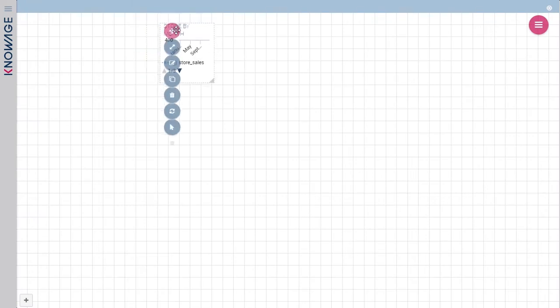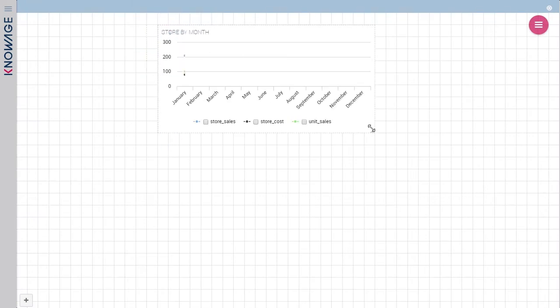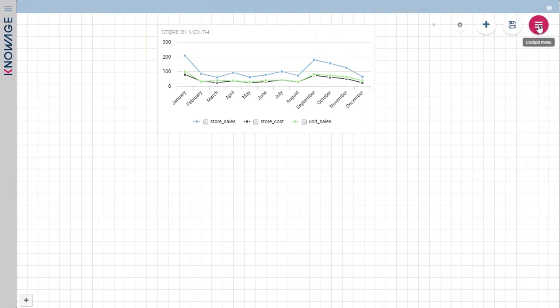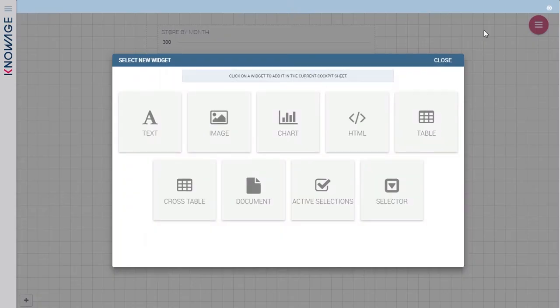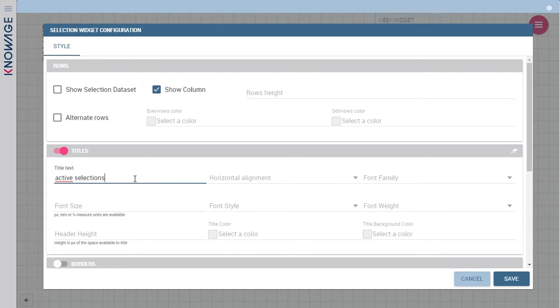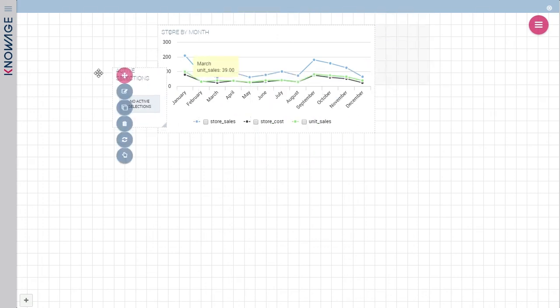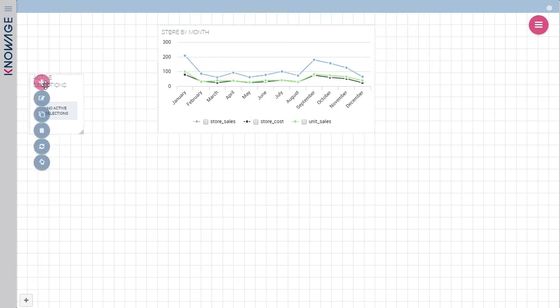Now the widget is created and you can drag and drop it where you want. Now you see a slightly different widget, the active selections widget. This widget allows you to monitor filters applied and to delete them and refresh all the cockpit with a single click.